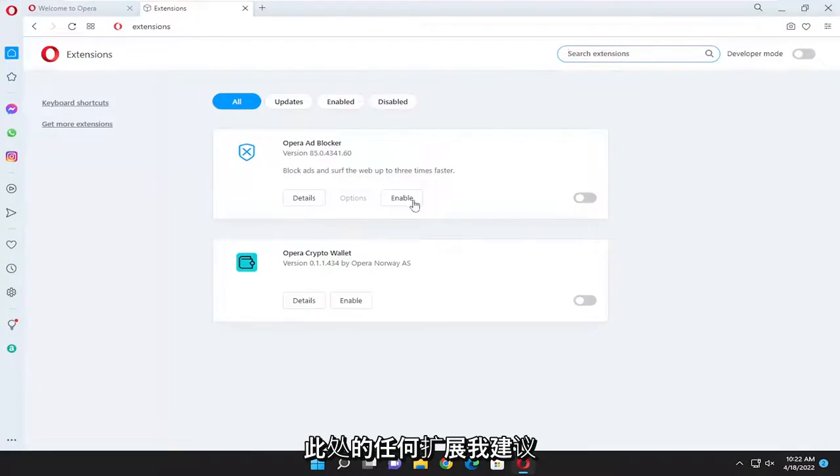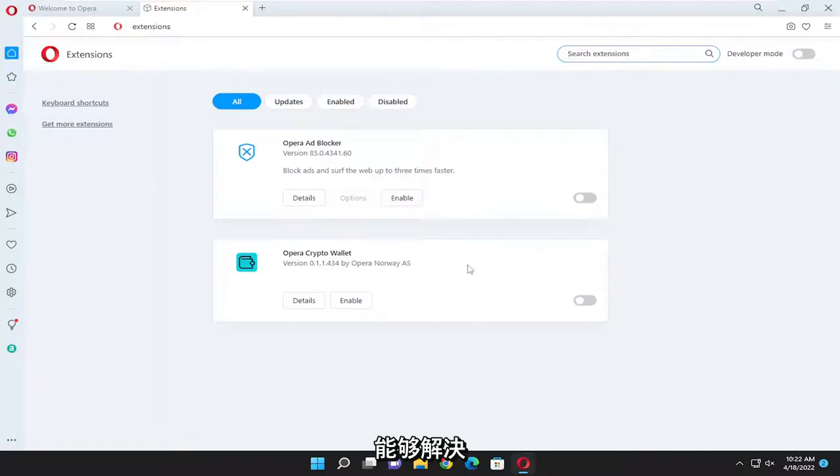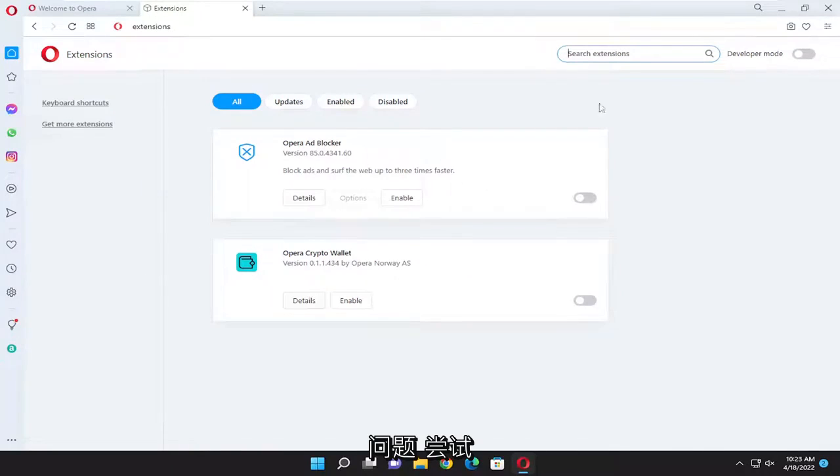If you had any extensions in here, I recommend turning them all off and seeing if that was able to perhaps resolve the issue as well. So that's something again I'd recommend trying to do, and that should hopefully be able to resolve the problem as well.